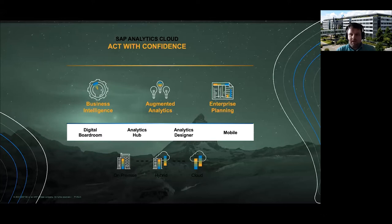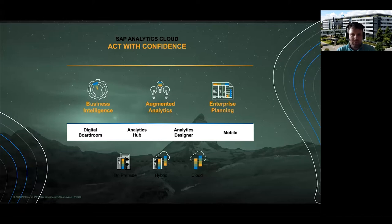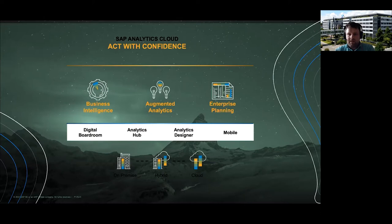The third functional pillar is enterprise planning. SAC is not just a BI and analytics platform — we also provide strong capabilities for customers to implement planning processes using SAC. SAC actually started as a planning solution; back then it was called Cloud for Planning, intended to be the cloud successor for our planning products.